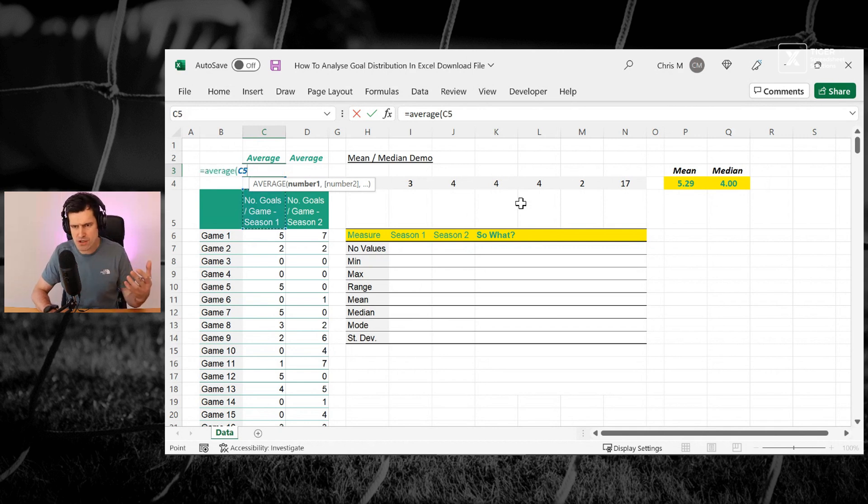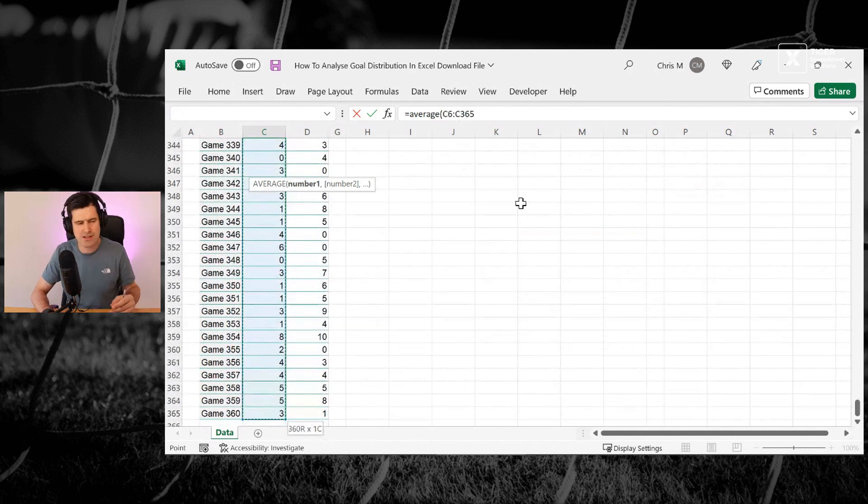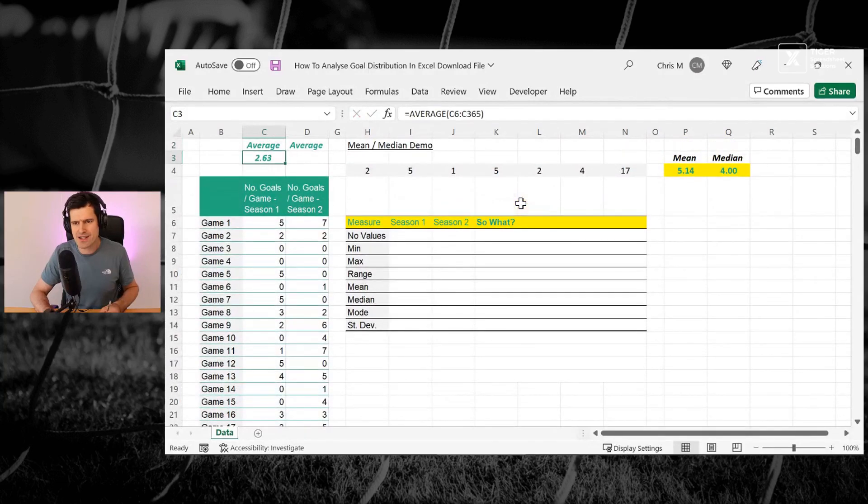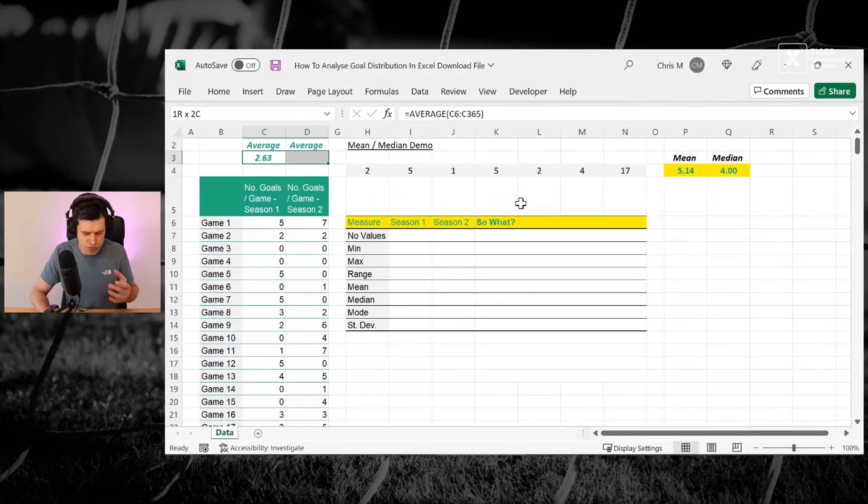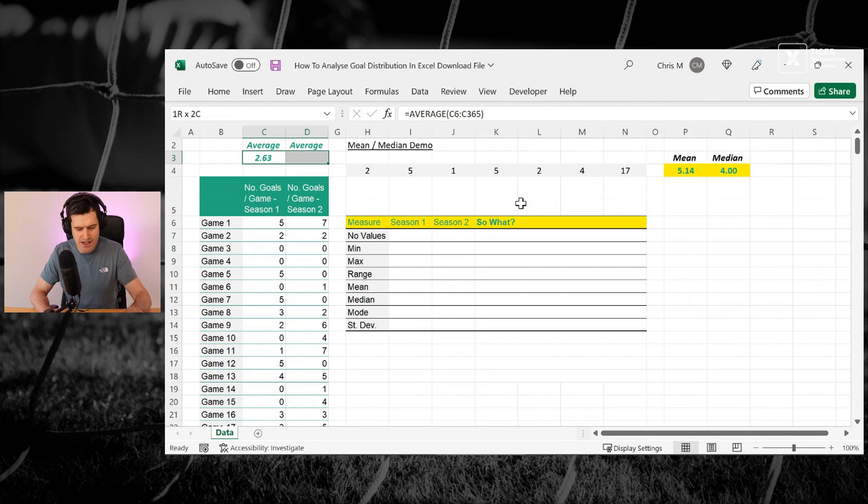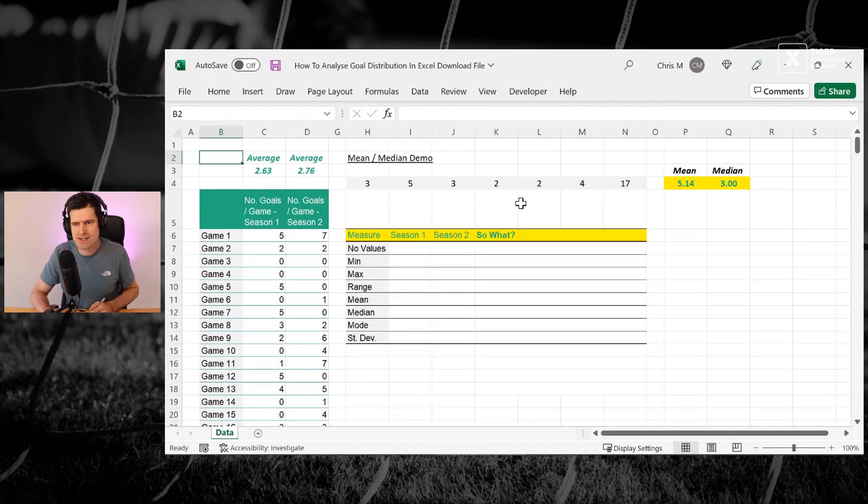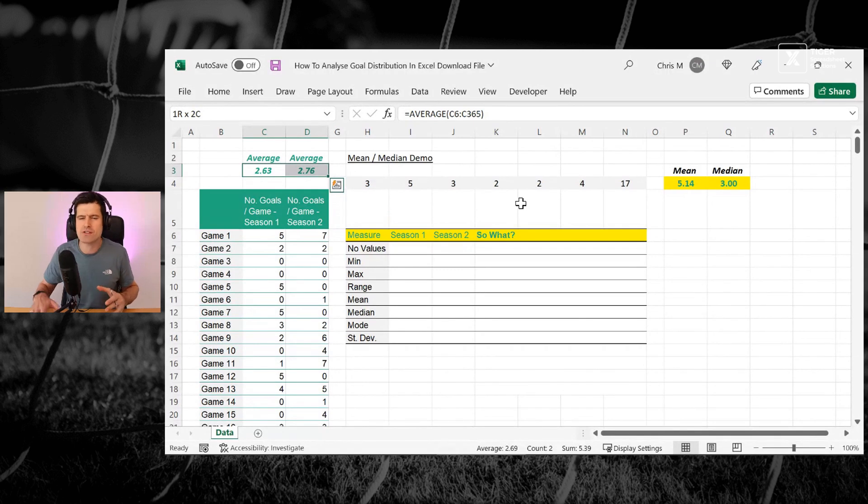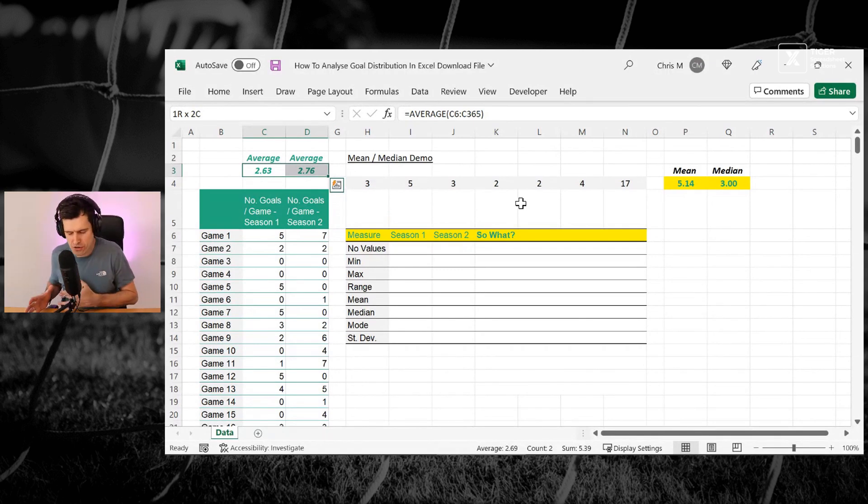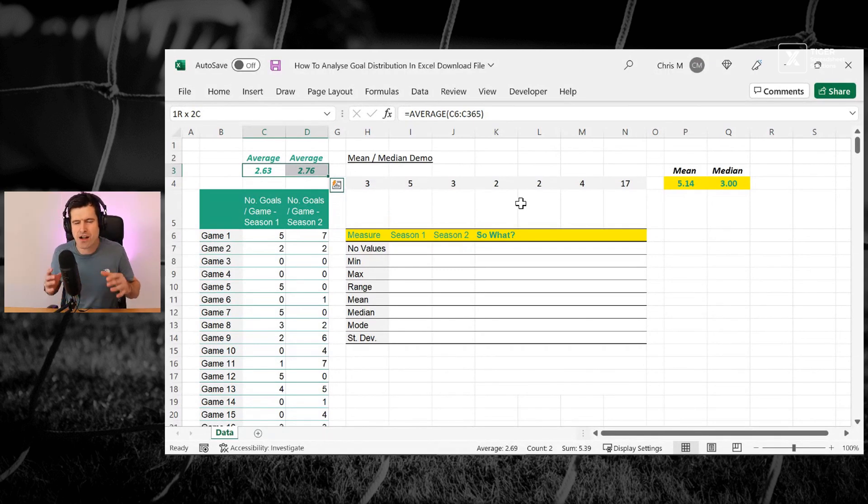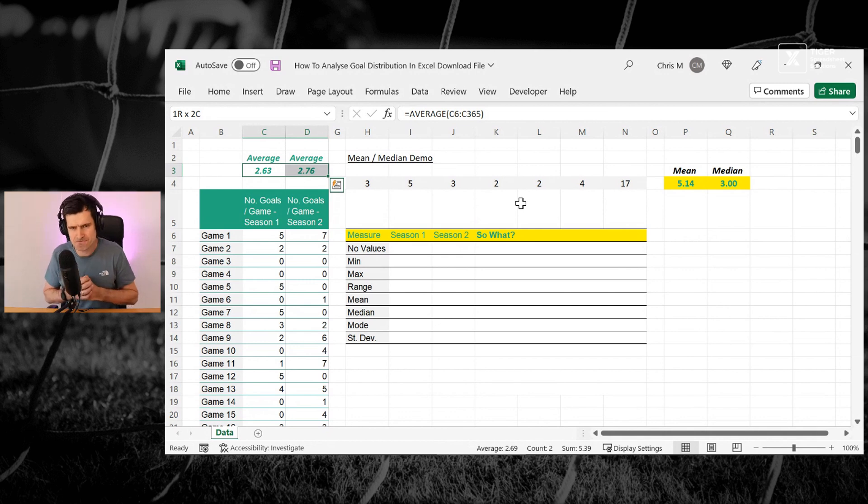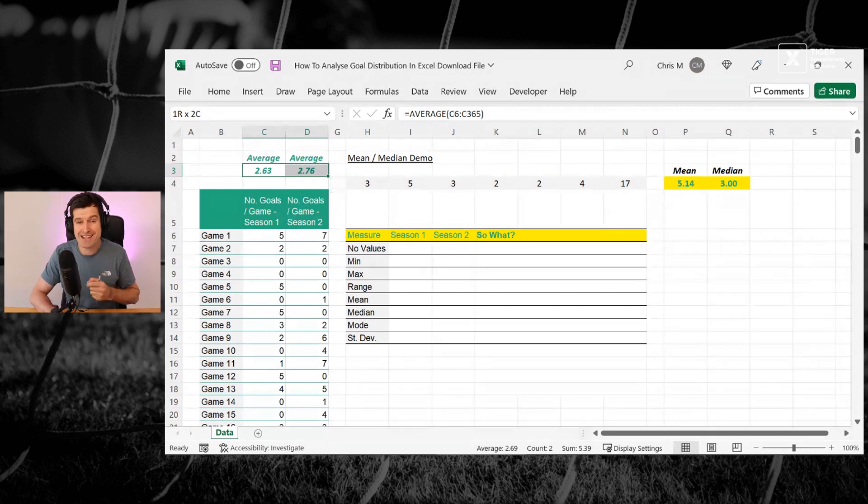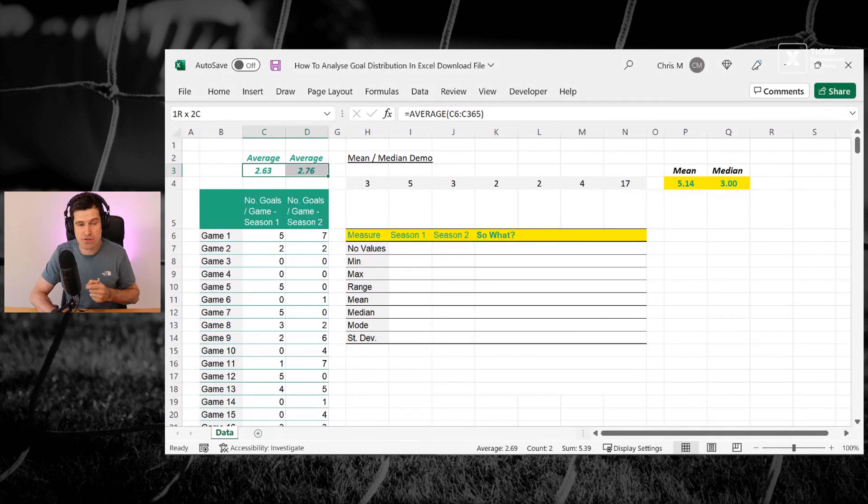So average, then I'm using the cursors here, control shift and down and enter. And I can see 2.63 and then shift and right on the cursor and then control R and 2.76. You can see the averages are pretty close. So should that lead us to conclude that these data sets are similar? We're going to explore that question in the next 10 minutes or so.